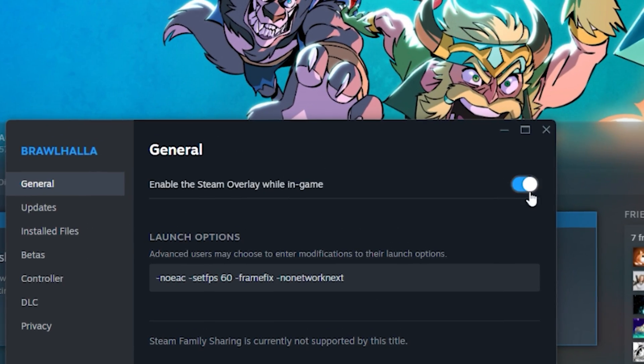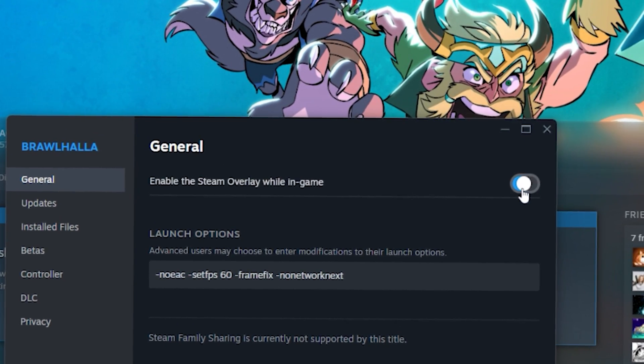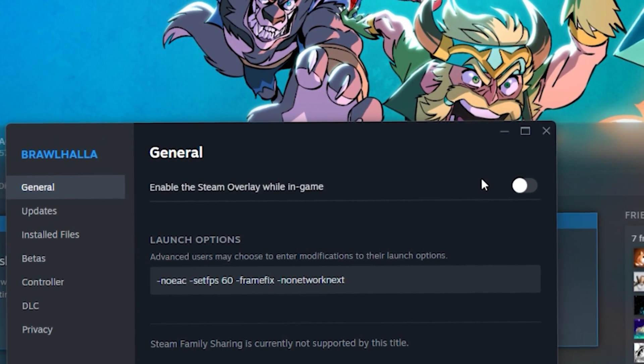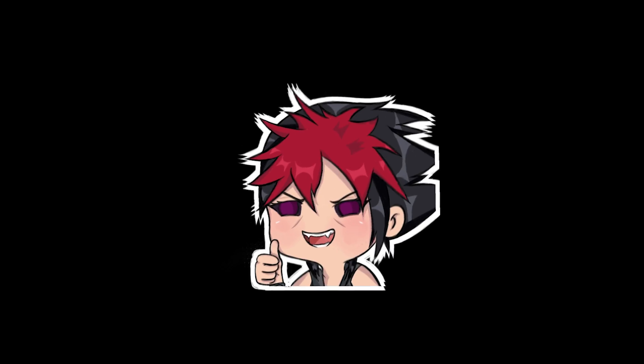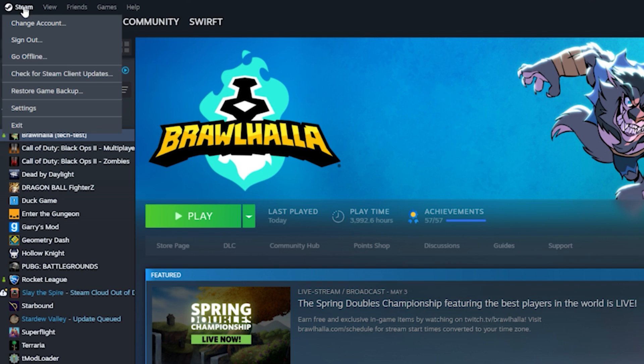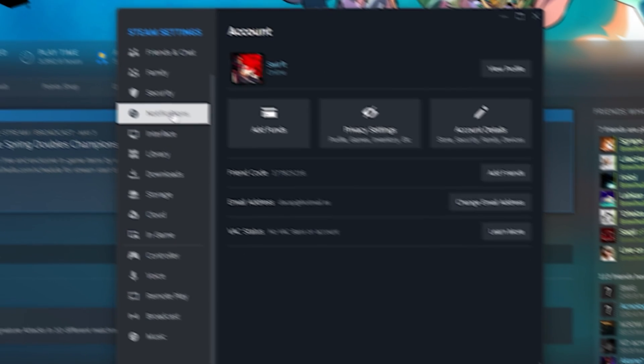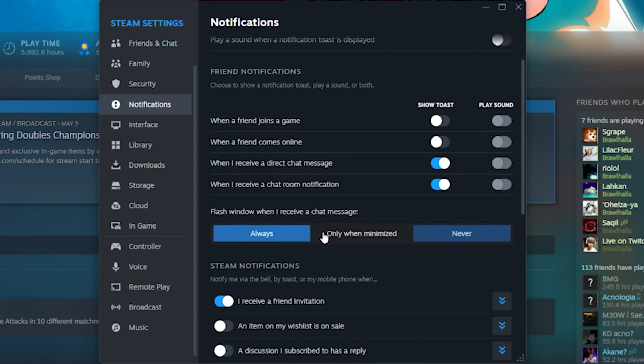Since we're on Steam, I also recommend turning off the in-game overlay. You won't be able to add friends or chat to Steam while playing, but your performance will improve. And also turn off the message window flash. Brawlhalla gets really weird when there's stuff going on in the background.